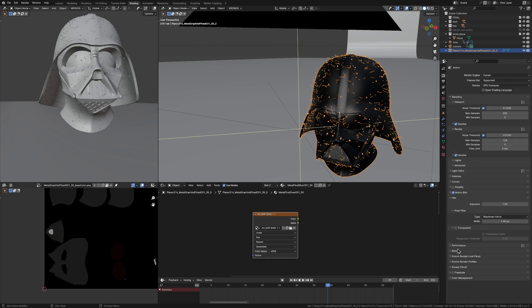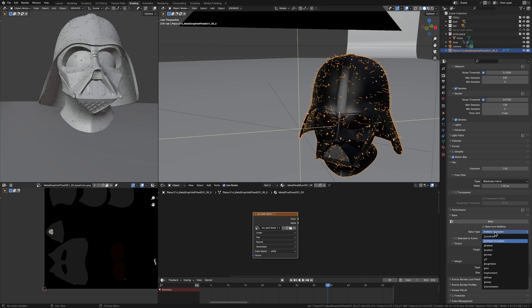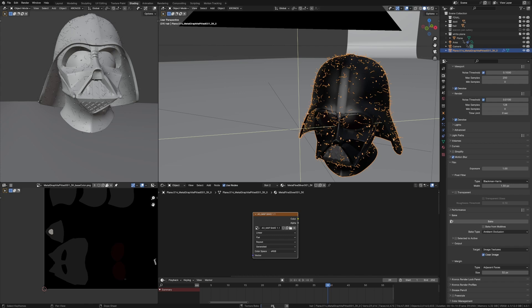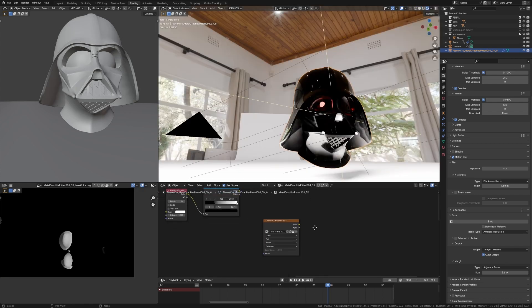Now you should see this down the bottom and it's just going to bake your ambient occlusion onto this texture right here. So once your AO map is done, I've just renamed it here so I can remember which one it was because I've already got a couple.